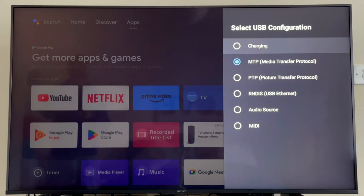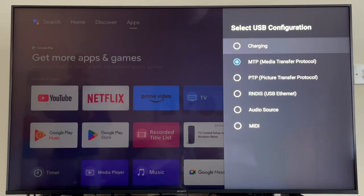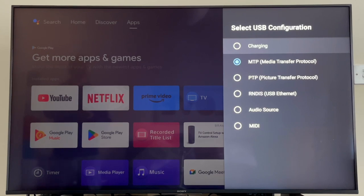If you scroll down, one of the things you might be interested in changing is the USB Configuration. This setting controls what happens when you connect a USB device to the TV. By default, it's set to MTP, which is Media Transfer Protocol, and this will basically just start transferring files across from your device. Great for connecting hard disks or phones. But you do have options like Charging, Audio Source, and USB Ethernet. Pretty cool.